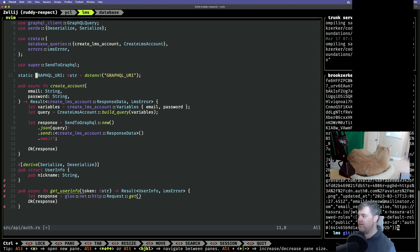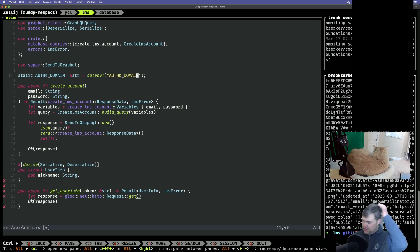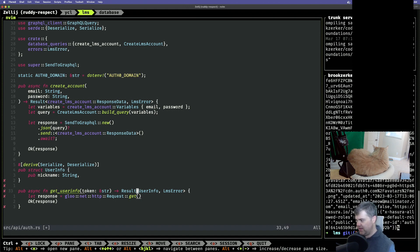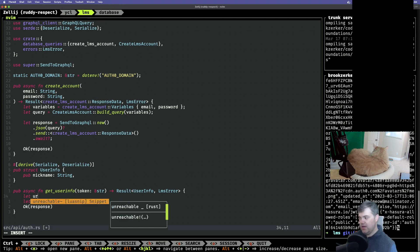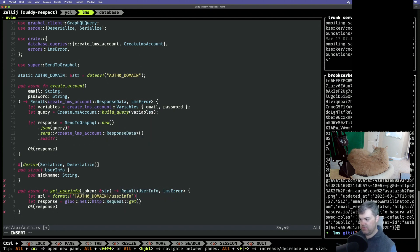This is not going to be the GraphQL URI — this is going to be the Auth0 domain, which I believe we have in an environment variable: AUTH0_DOMAIN. So we grab that. I shouldn't be getting the user info that often, so I can just create the URL here. I believe it starts with HTTPS, so I can use the Auth0 domain and then slash user info.